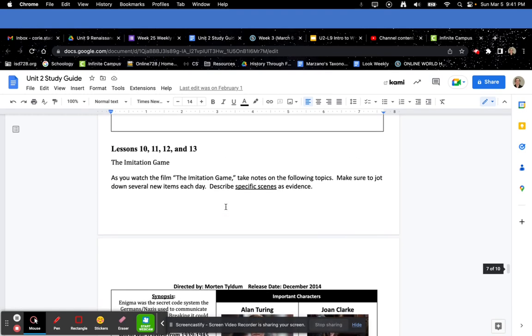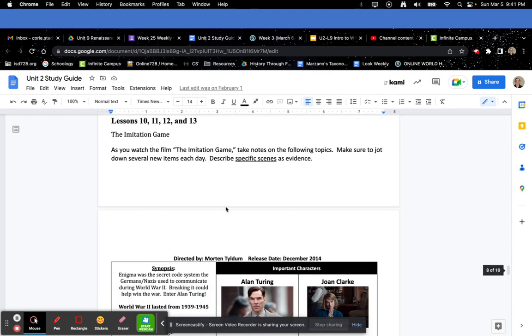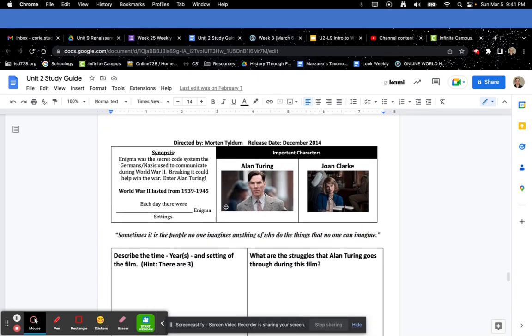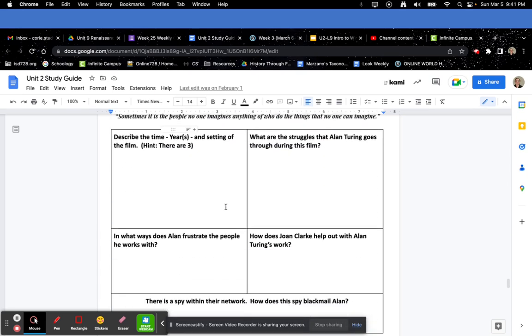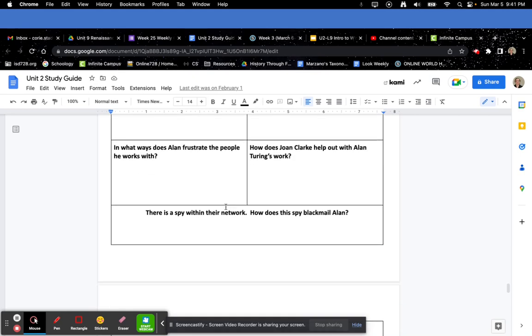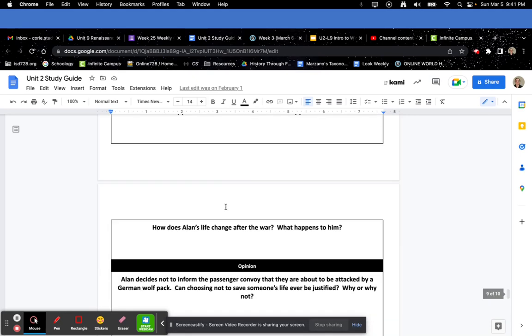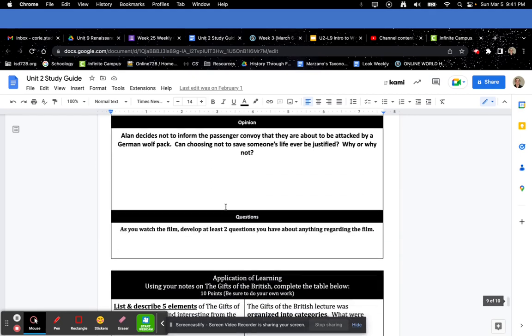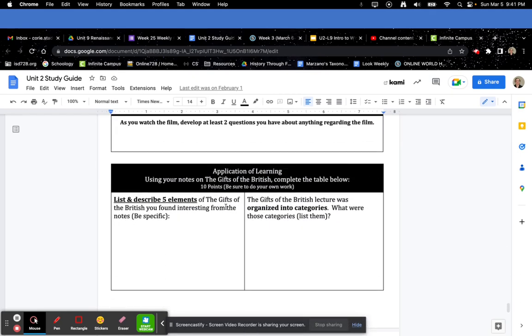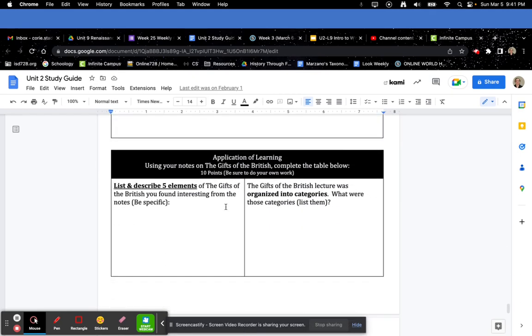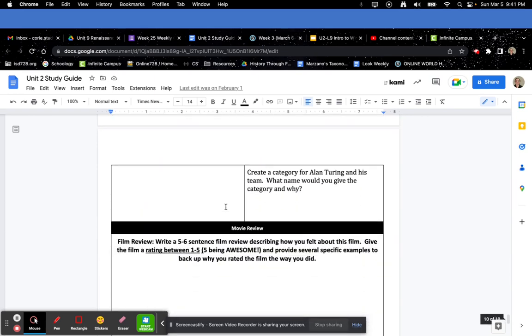Here is the study guide part for watching the Imitation Game. Make sure you answer all of these questions with details. I do look for a lot of details when grading these.